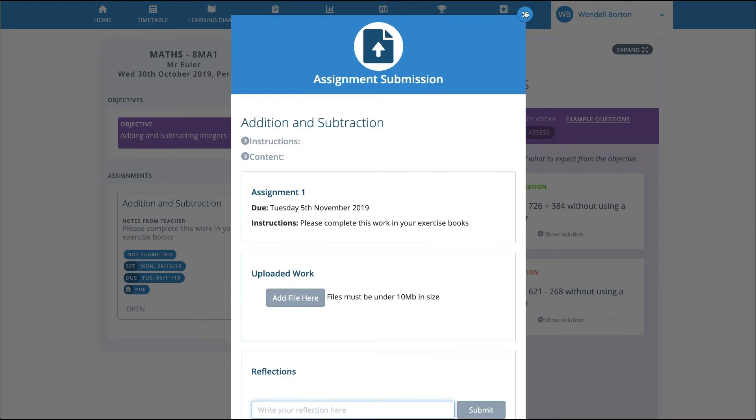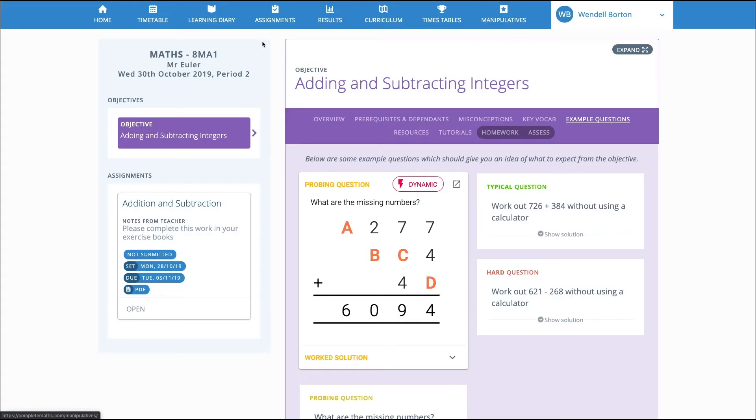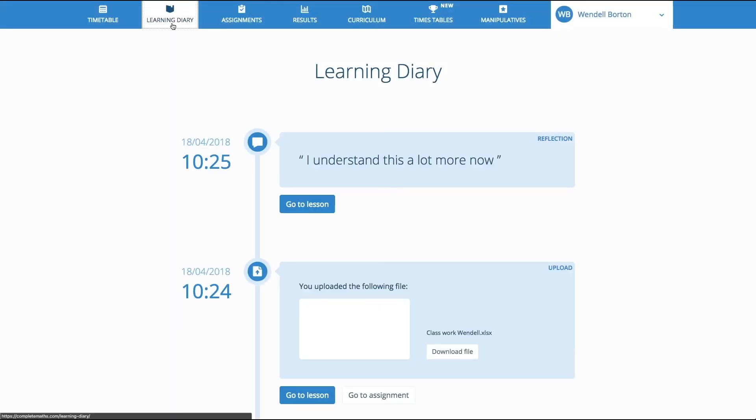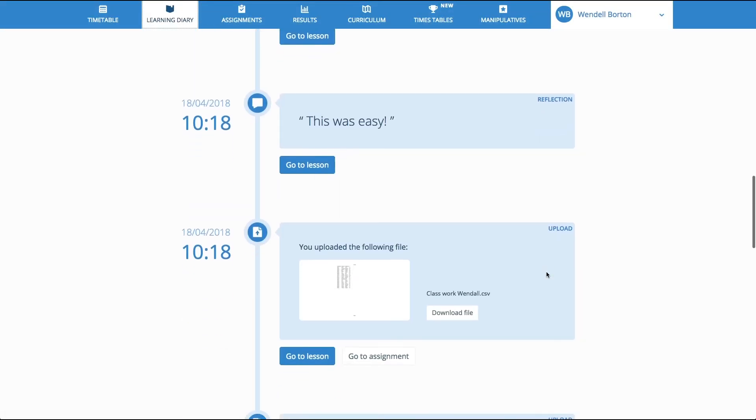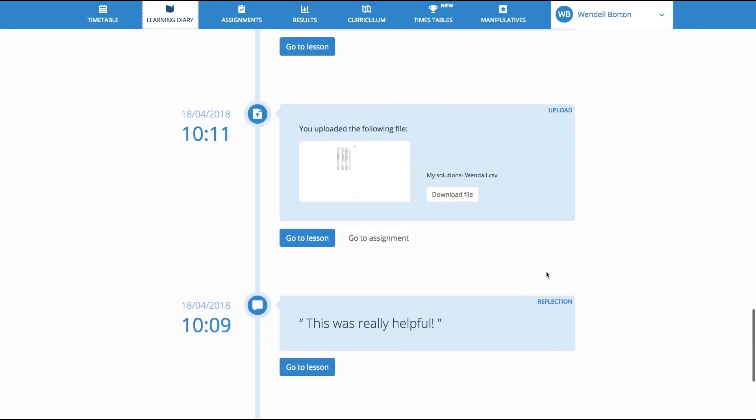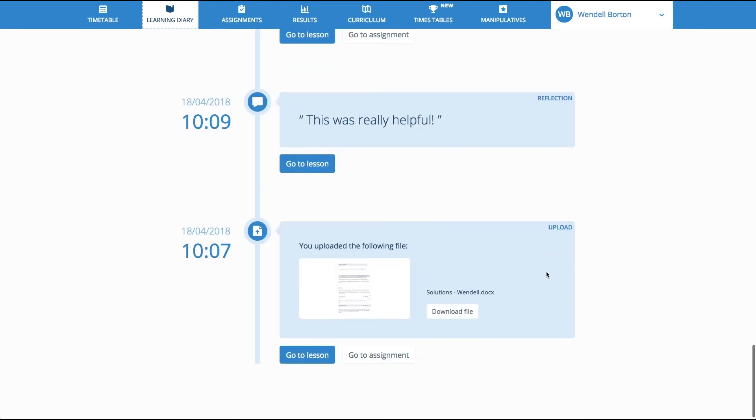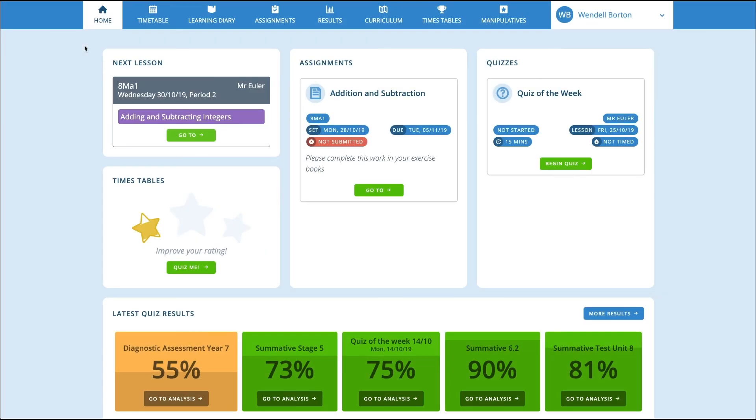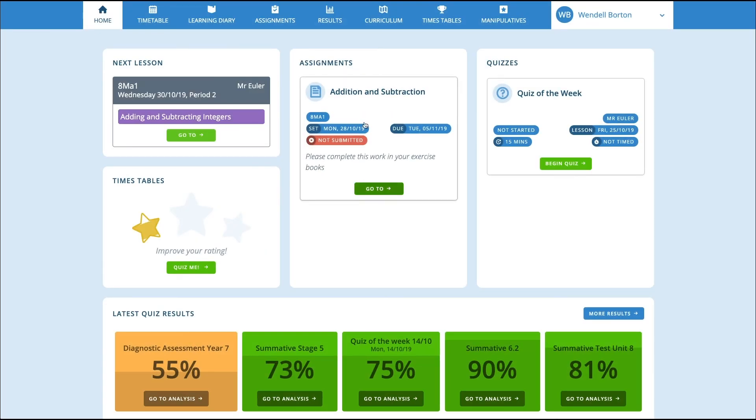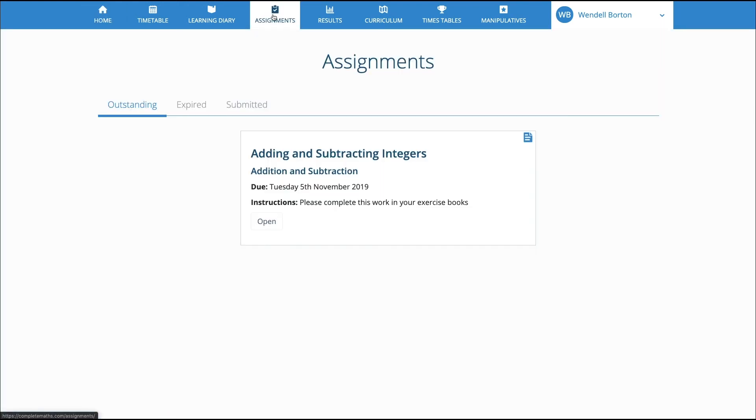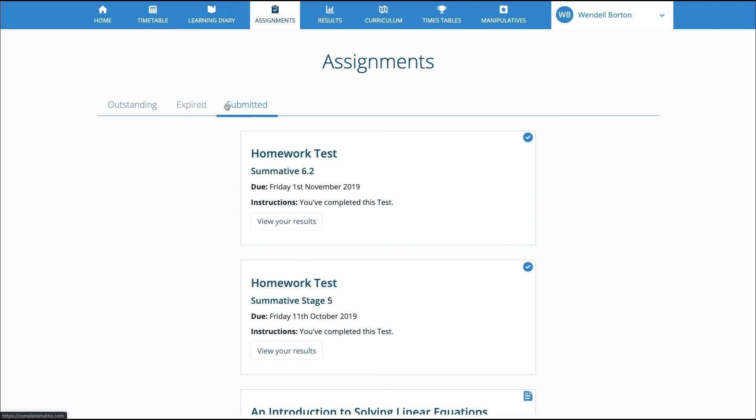Every piece of work that the pupil completes is recorded in their learning diary. Over time, all of their work, their ideas, reflections and thoughts are collated in the learning diary as a permanent record of their journey through learning mathematics. When pupils are given tasks to complete at home, these appear on the Assignments page. Here the pupil can see what work is due for completion, as well as a record of past assignments.